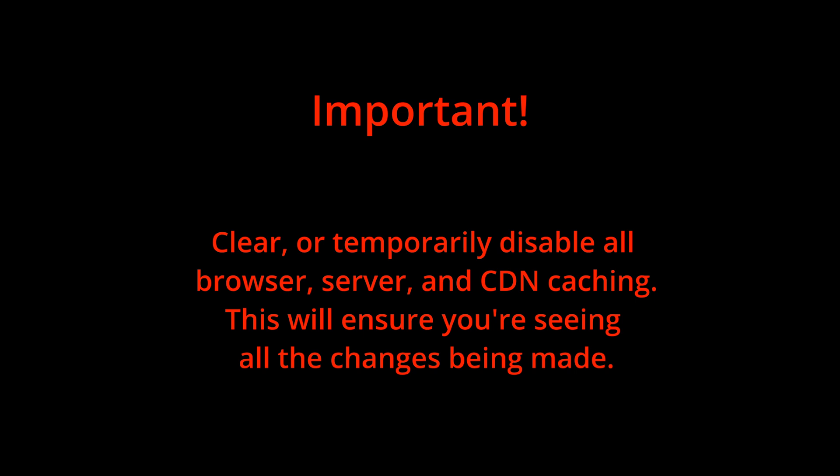It's also best to clear the cache at the server, browser, or CDN levels, or just temporarily disable them in order to make certain you're seeing the latest changes. Doing this can save you a lot of time trying to troubleshoot issues that may not exist.